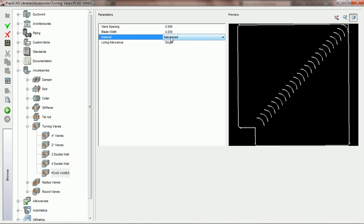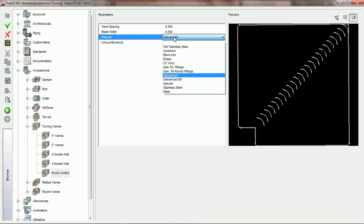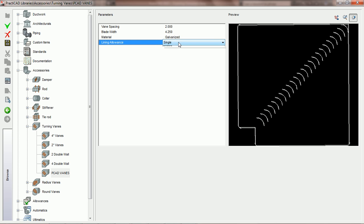So if you'd like to report the material of your vane or the lining allowance, where we have the choices for single and double, you can put this on a report. But these parameters are coming directly from PractiCAM. They're only in PractiCAD simply in case you'd like to report them from this program.